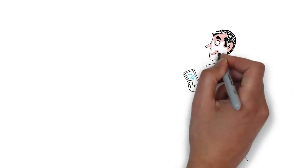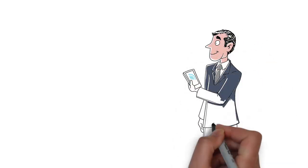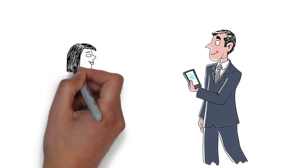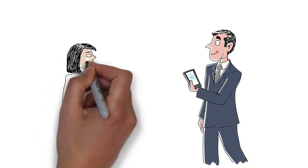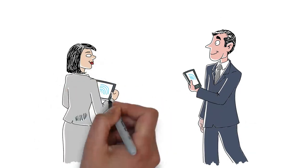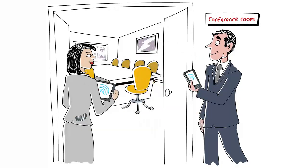When Bill's customer Megan arrives for their meeting, he receives an automated alert from the self-registration system. And Megan is granted access to the conference room and the guest Wi-Fi.